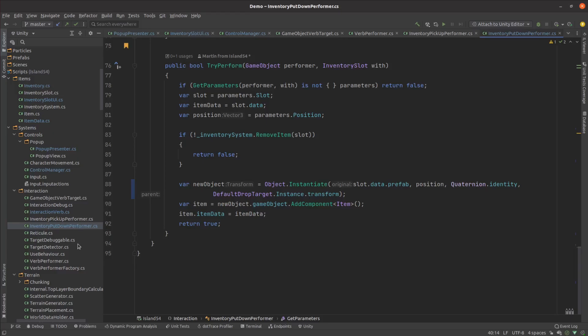Notice how the item data follows the objects around whether they're instantiated in the world or being stored in our inventory. This allows us to easily move them back and forth between the world and our inventory.